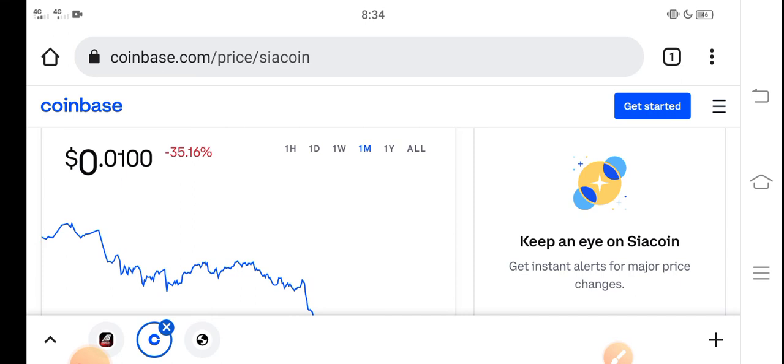And you know what, a lot of holders and investors messaged me asking what should we do in the right now situation, which coin is best for buying. So I recommend all of you to buy Siacoin right now.